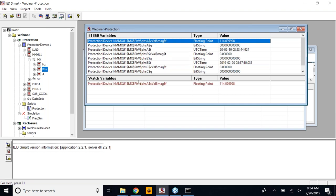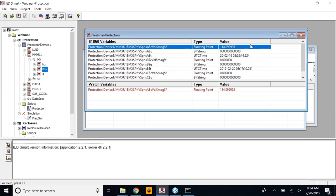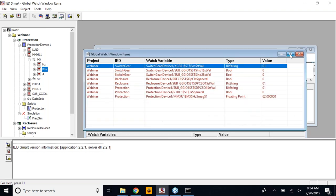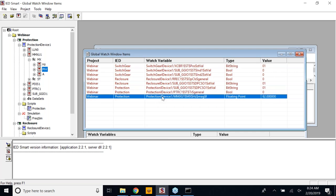There is an option to add data points to the local watch window, which is something you see when you select a specific IED, so it doesn't have a global scope. We also have a global watch window where we can monitor multiple data points from all three IEDs. The protection device's frequency data point is listed here. Right now the value is 62 — it is slightly an odd value, kept intentionally to generate some abnormal conditions. We have a conditional simulation based on this abnormal value.